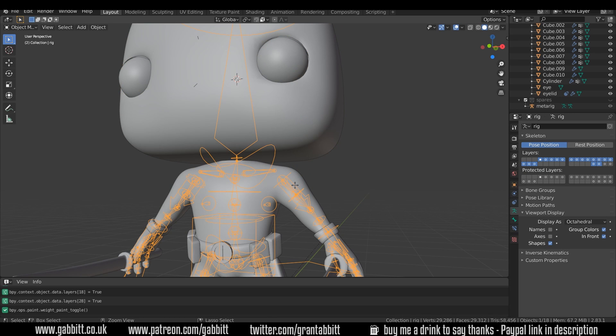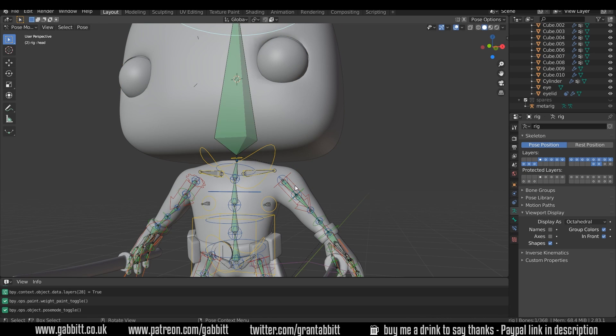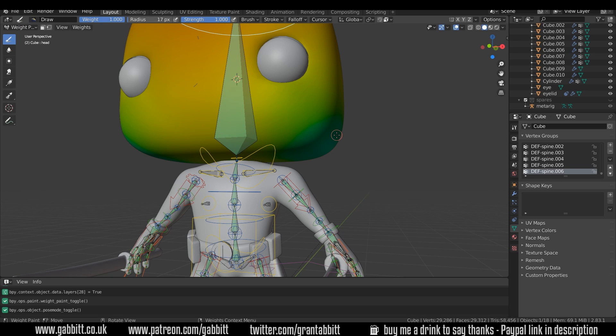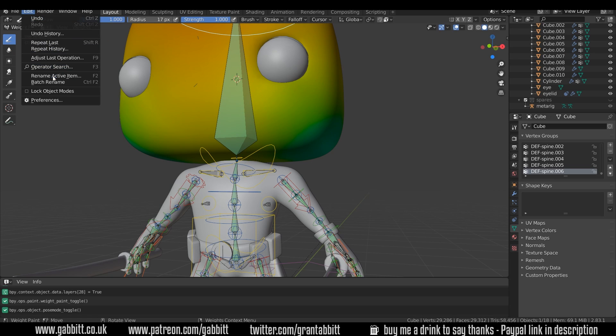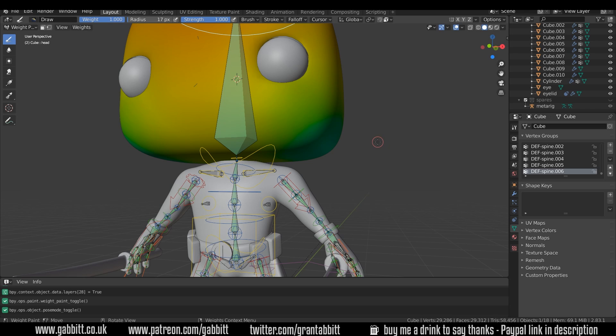If I shift click on the rig now and go to pose mode Ctrl-P and then click back on my head, remember I'm in lock object mode so I'm able to do that.